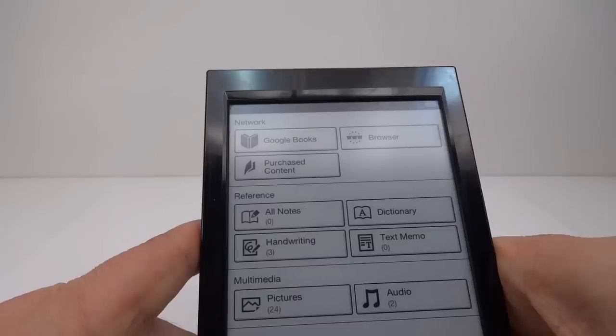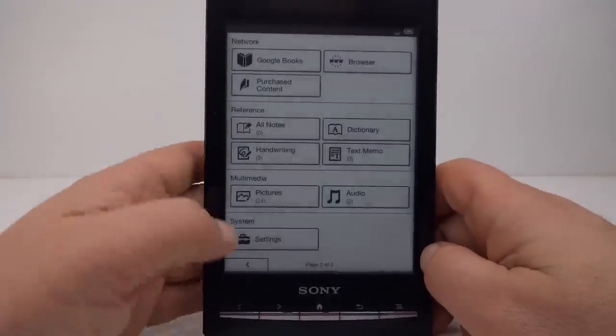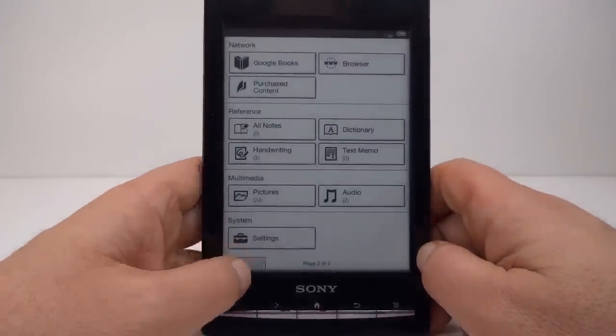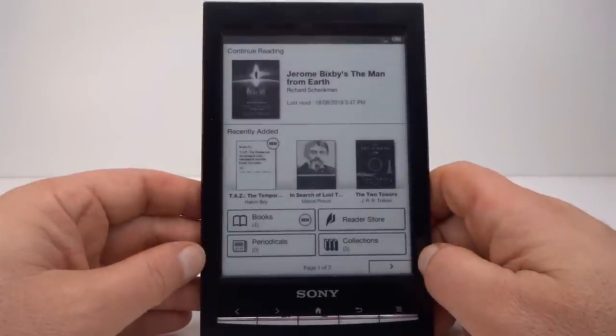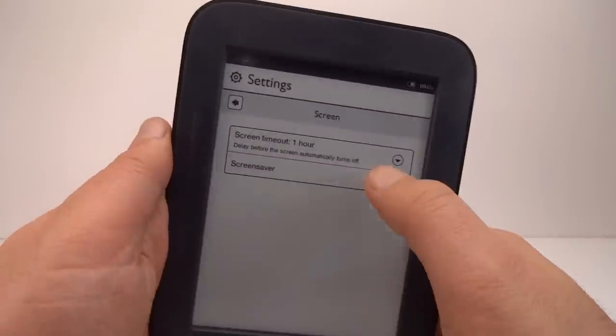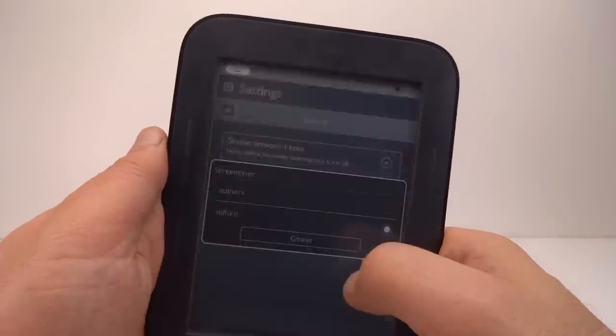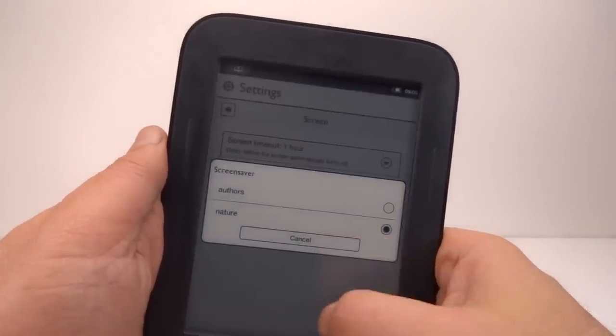In this video I'm looking at more models of e-book readers that can be soft modded to access the Android operating system. This can open the reader devices up to thousands of app possibilities.